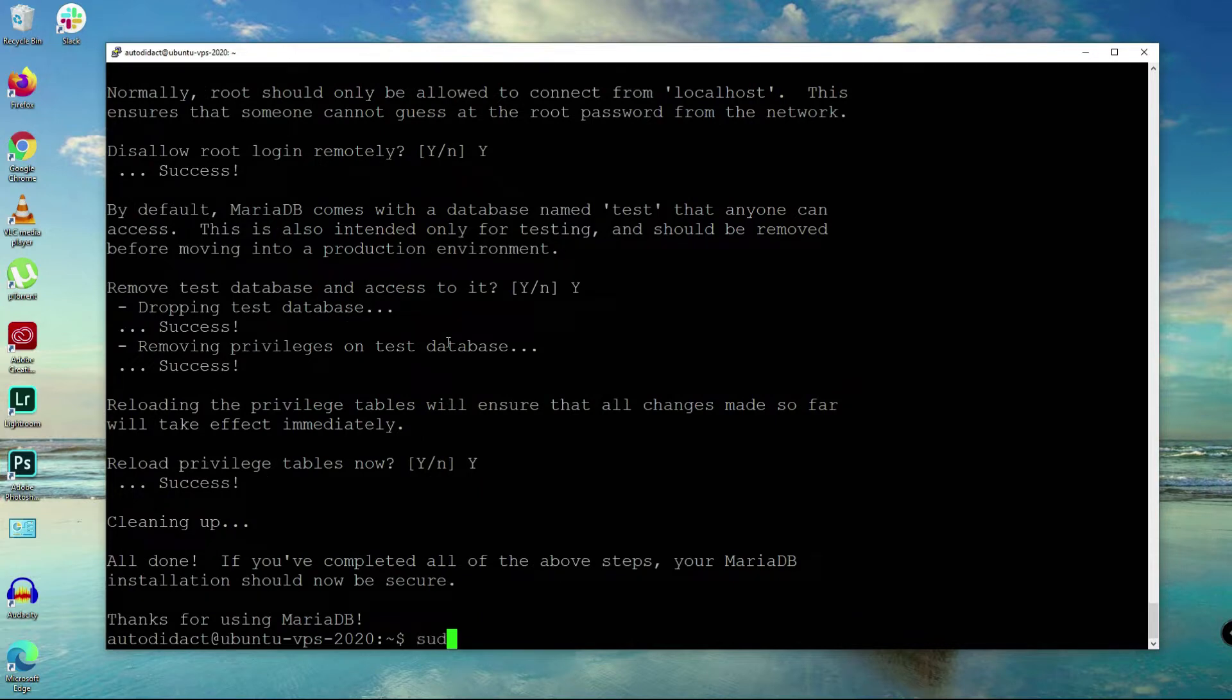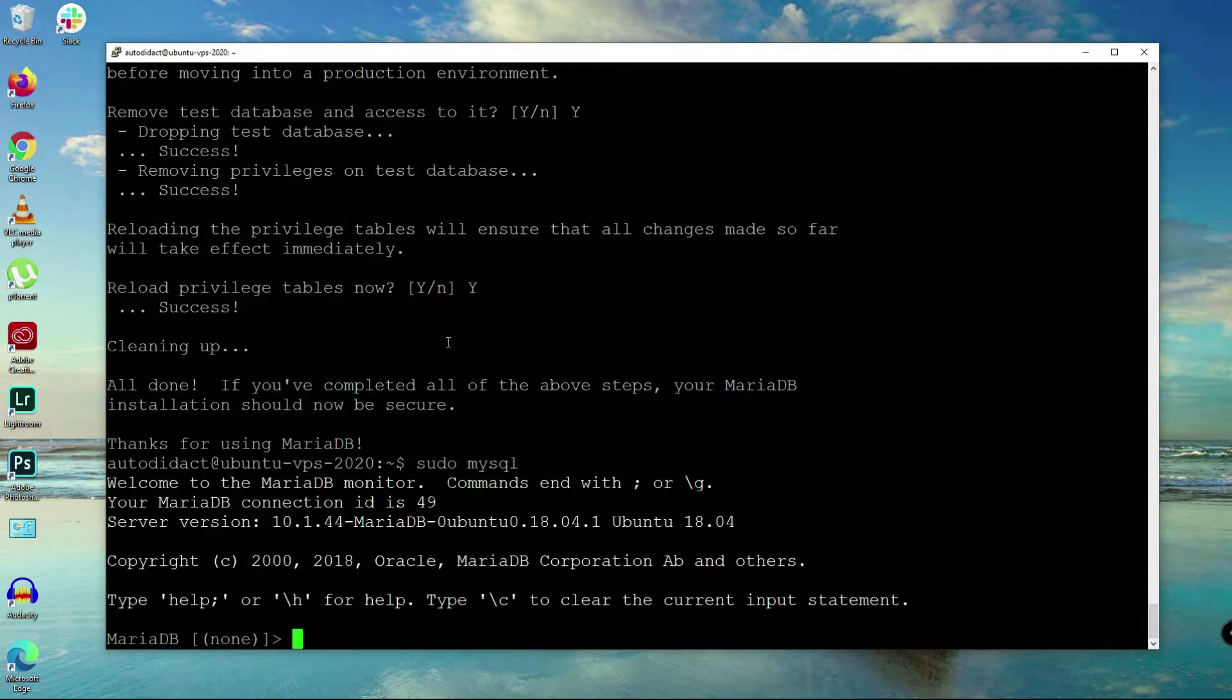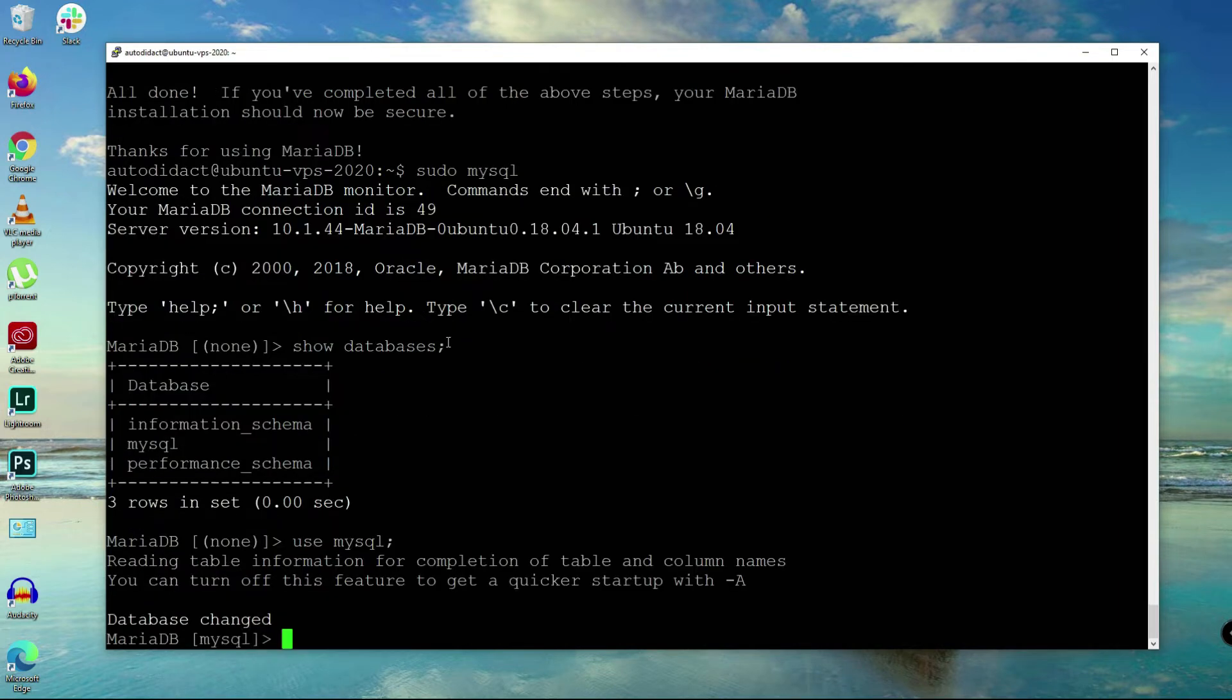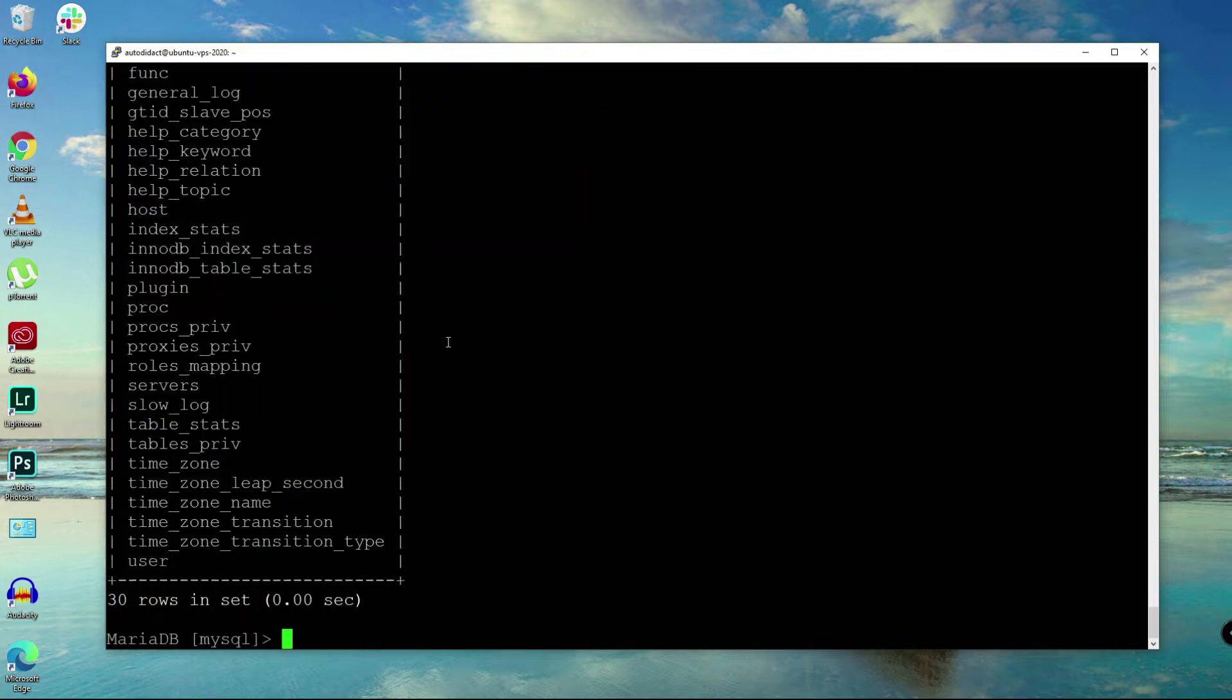Now let's try MySQL. Show databases here. I'll use mysql and let's try some queries here. Select from the user table.